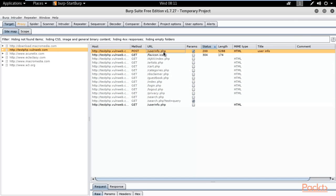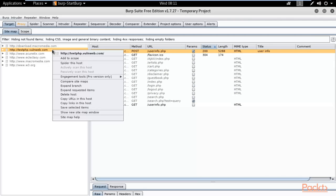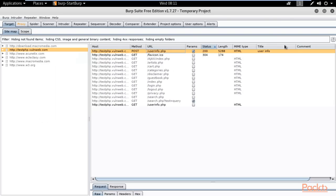This is also part of the scanning process. You can right-click and perform any kind of activity here. Burpsuite is a complete package for web application pen testing — you can perform web application pen testing very properly using Burpsuite Free Edition inside Kali Linux operating system.